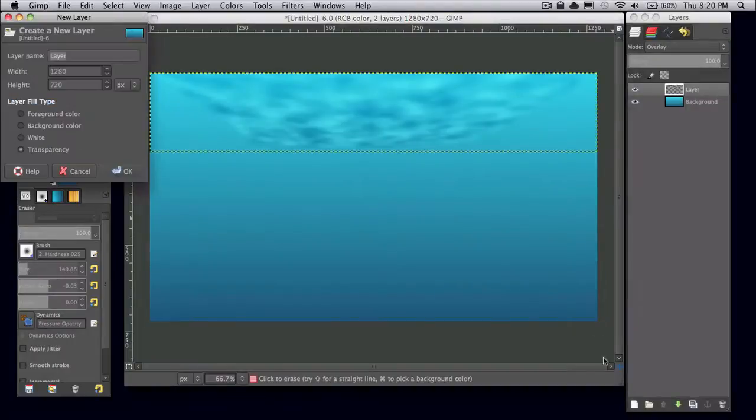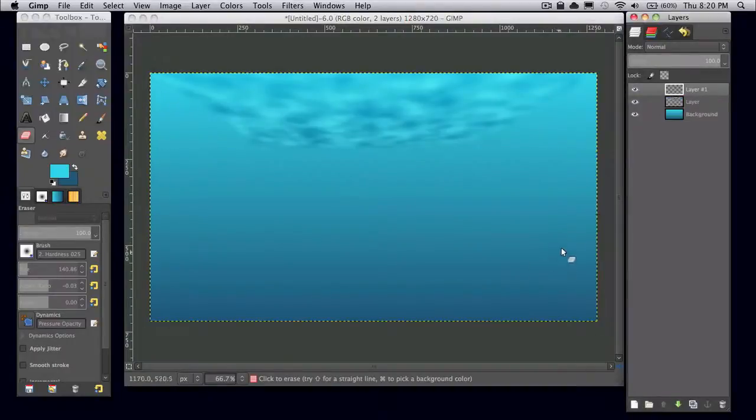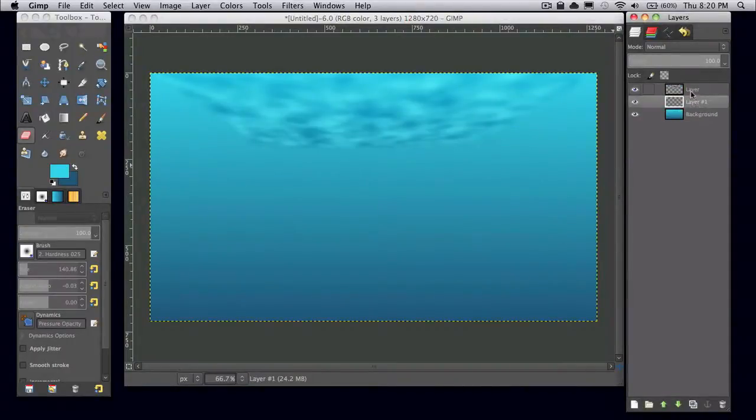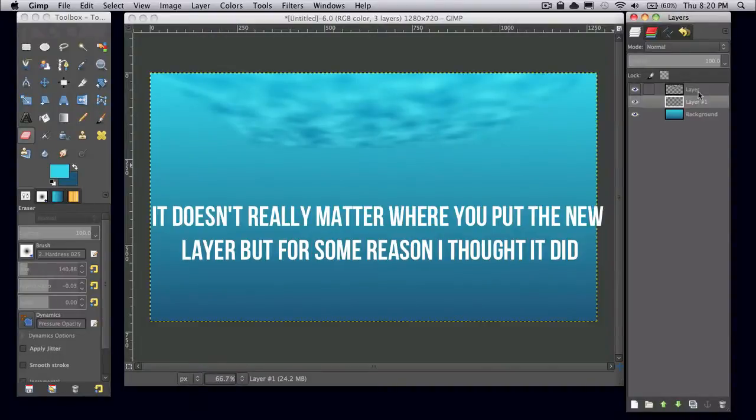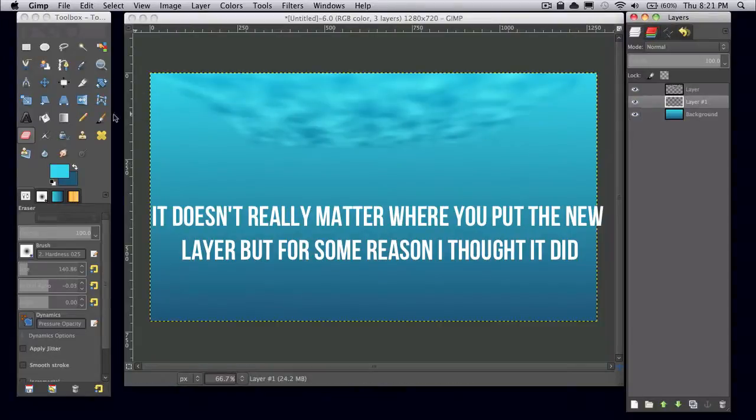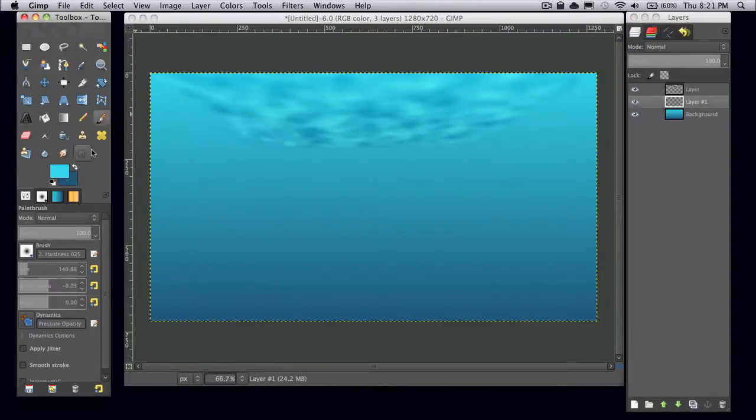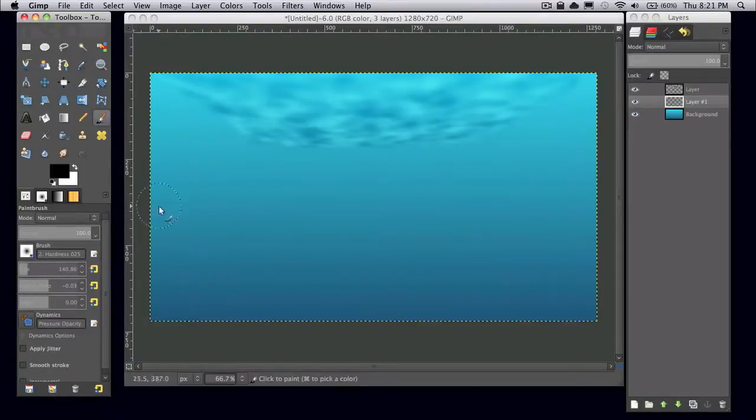And I'm just going to put that in between my solid noise layer and my background layer. And then go ahead and grab your brush tool, your paint brush tool. I'm just going to set my foreground color to black.